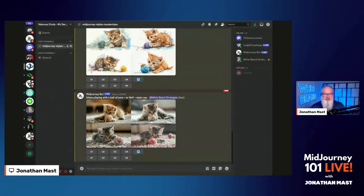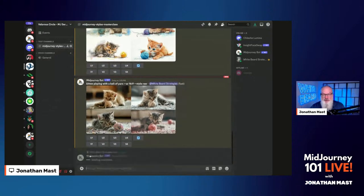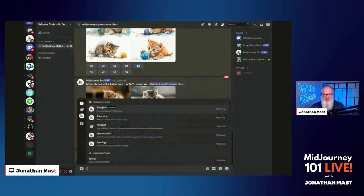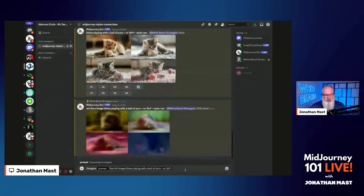The first style we're going to look at is art deco. We always start in MidJourney with 'imagine,' and then I typed in 'art deco image of a kitten playing with a ball of yarn.' While that's creating, I'm going to grab one more. Let's grab pop art — same thing: 'imagine pop art image of a kitten playing with a ball of yarn.' And while that's going on, let's try something a little bit different — let's grab sci-fi. Every time MidJourney creates an image, it does create four versions.